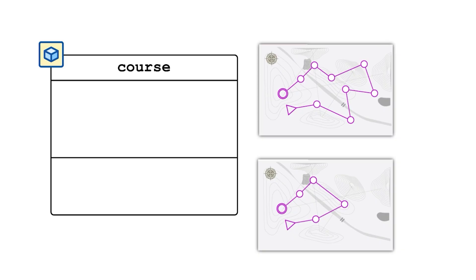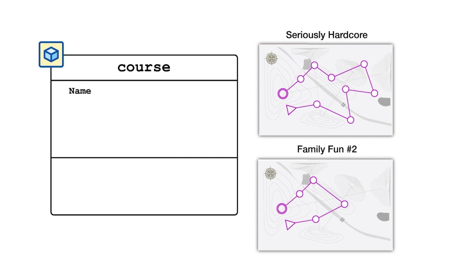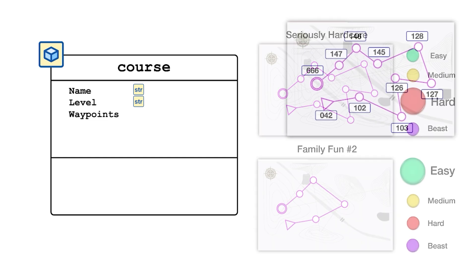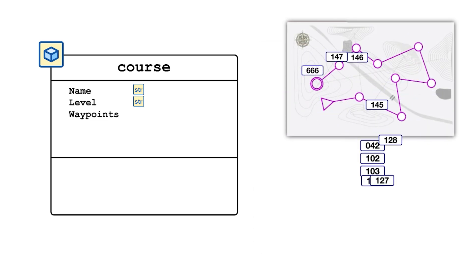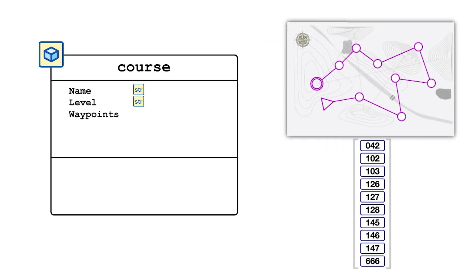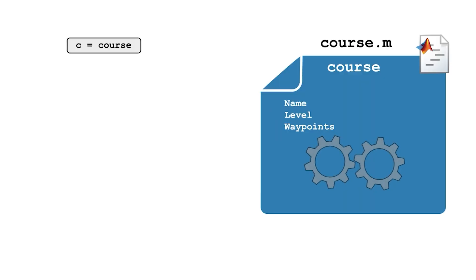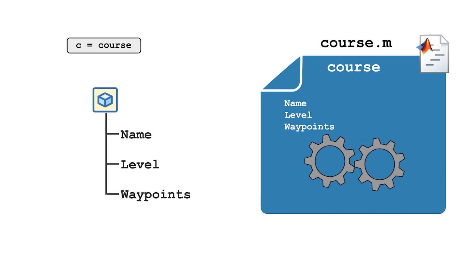The properties defined in the classdef file can be any data type and contain the necessary information about that object. In our example, the classdef file course.m contains the name of the course, expressed as a string, a level classifying its intensity, also a string, and a series of waypoints along the course, expressed as an array of doubles. These three properties together comprise a full description of an orienteering course.